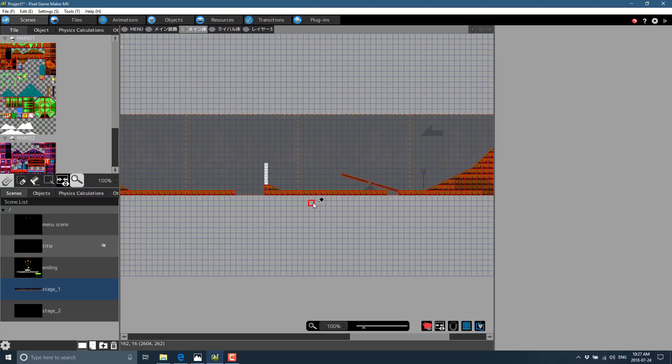So that's a very quick early look at the early access of Pixel Game Maker MV. Hope you found that interesting, hope it informed you if you were thinking about checking this out or not. I will talk to you all later. Goodbye.